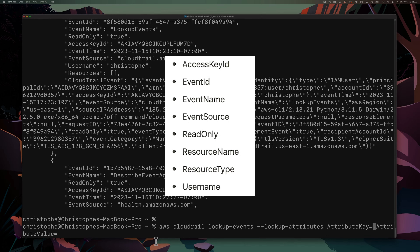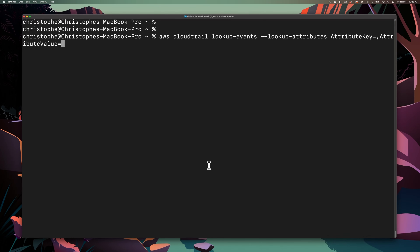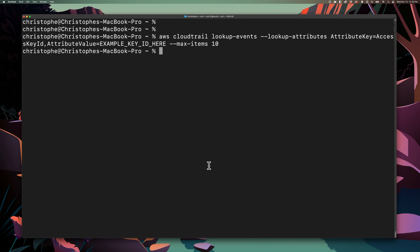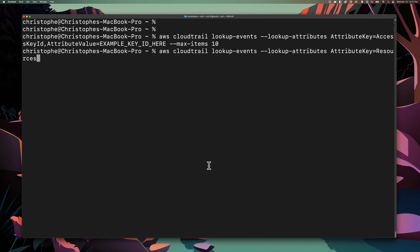As a practical use case, let's say that you think an access key has potentially been compromised and has been used by a threat actor. You can query the last 10 events related to that access key using the following command. Or if you believe that a role has been used for malicious purposes, you can search for events related specifically to that role — you would change the attribute key to resource name and the attribute value to the name of the role.